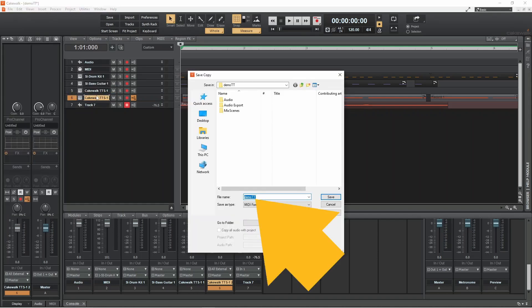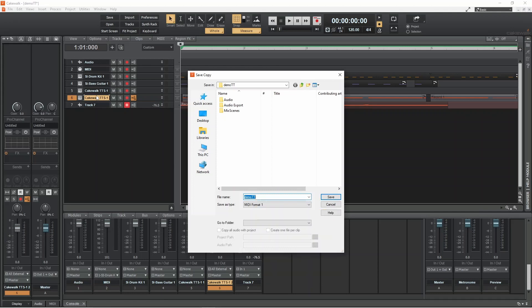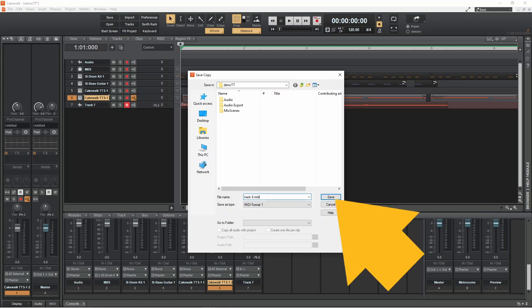Type in a name for your MIDI file. Then click on save.